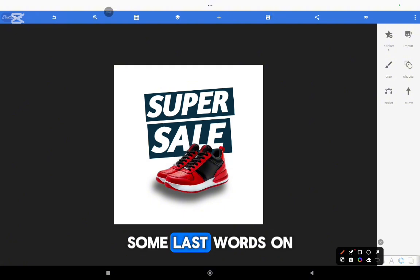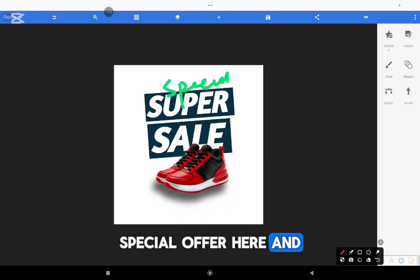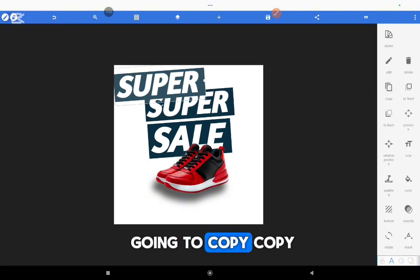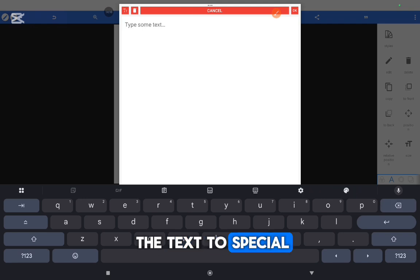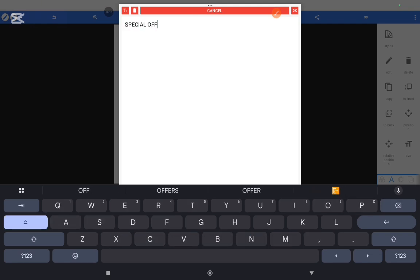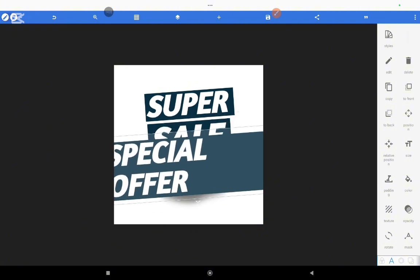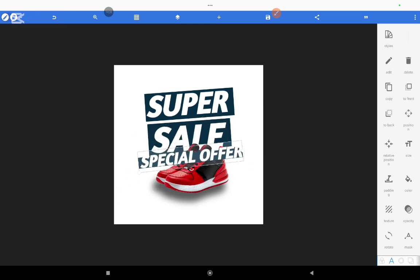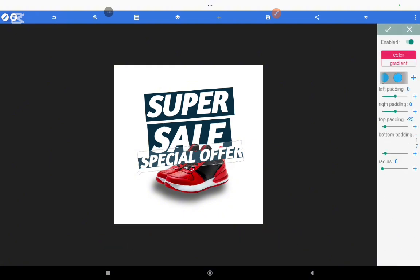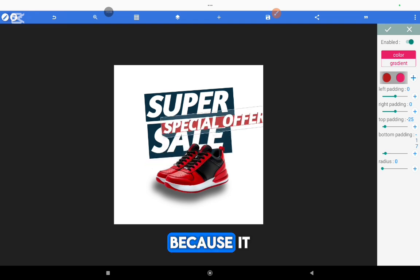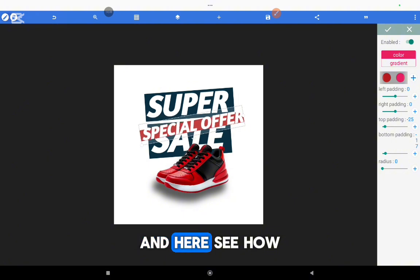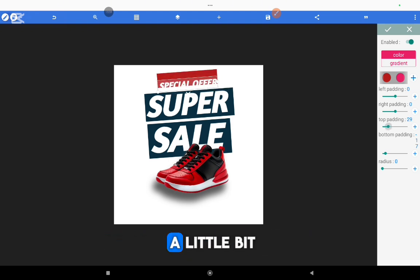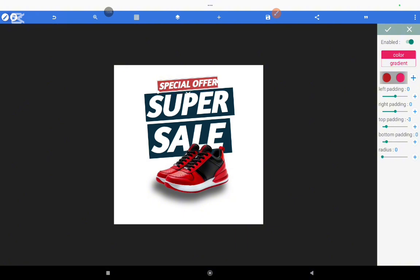Next, let's put some last words on it. Let's put 'special offer' here and '50% off' here, and then we're done with our design. So I'm going to copy the existing text, change it to 'special offer', and reduce the size. Then I'm going to change the background of 'special offer' to red because we want it to be very special. I'll also increase the padding a little bit so that it can appear well.